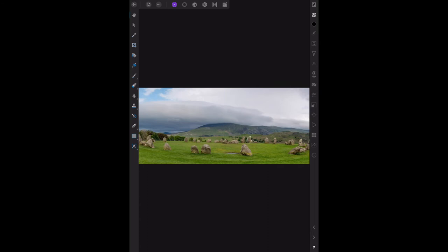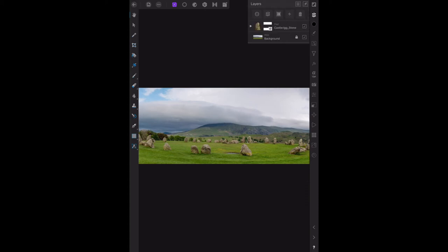Now that the mask has been added, you can see it by expanding the castle rig stone layer. Let's expand that stone, there we go, and you can see the mask layer.